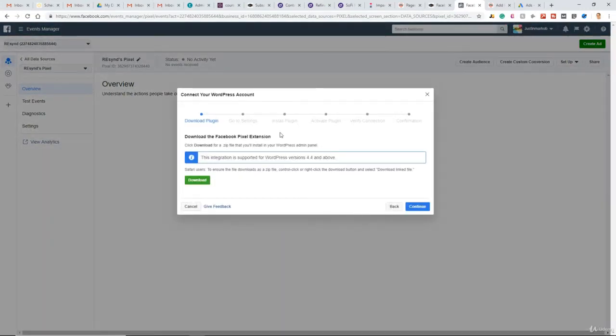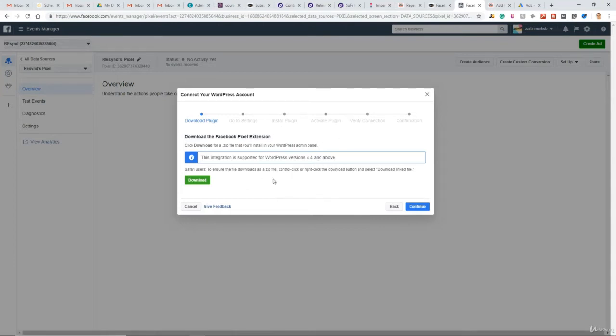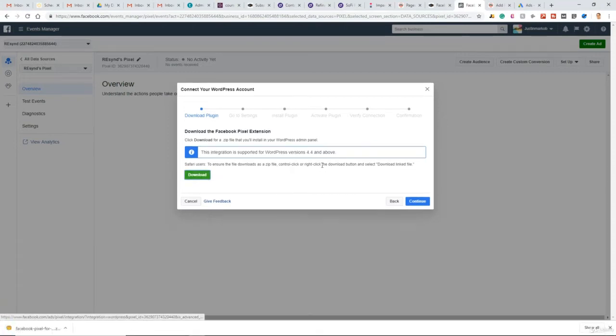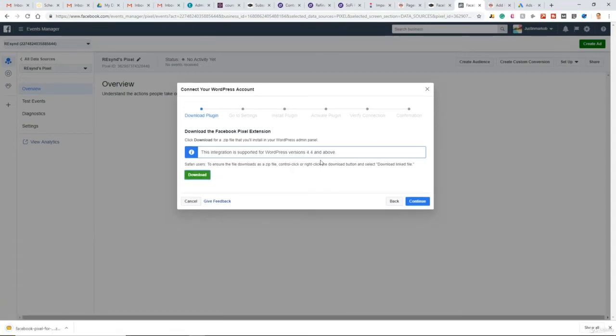So now we're downloading the plugin that includes our specific new pixel for this website. This is a WordPress plugin that installs this pixel on this WordPress website. So we'll download that. It's going to be a zip file.